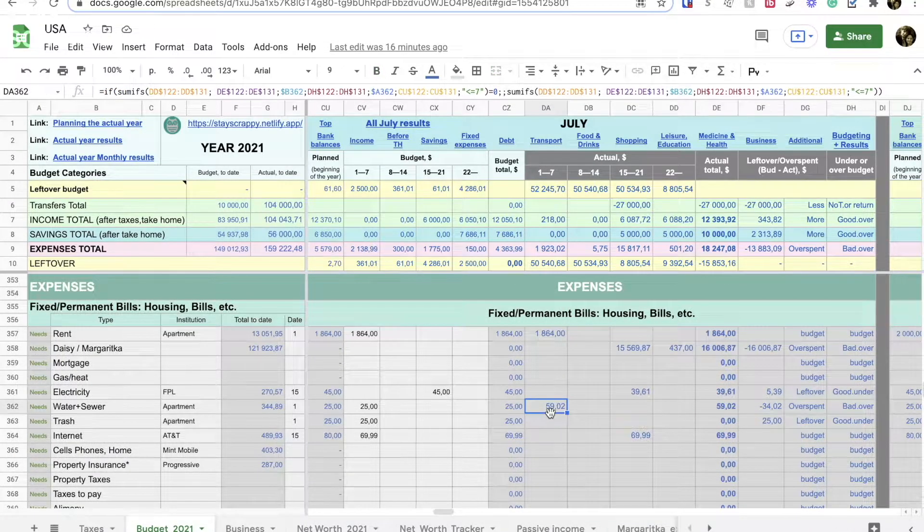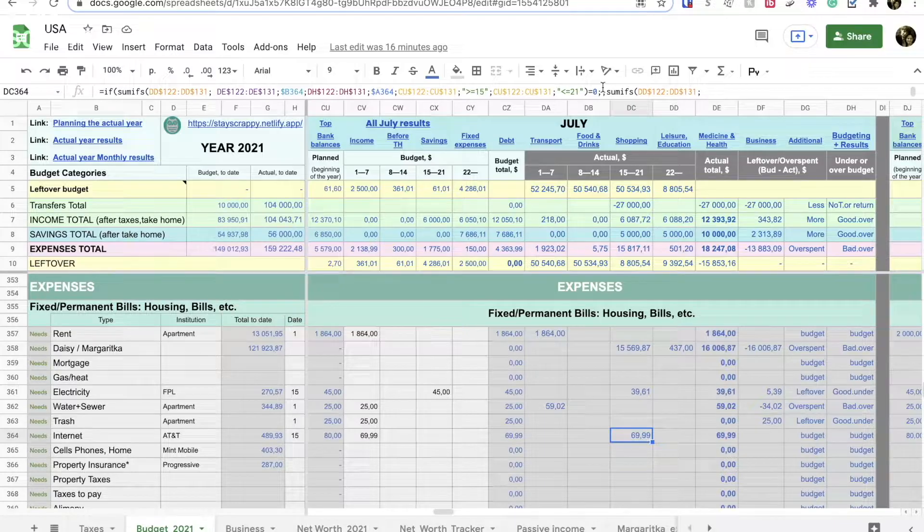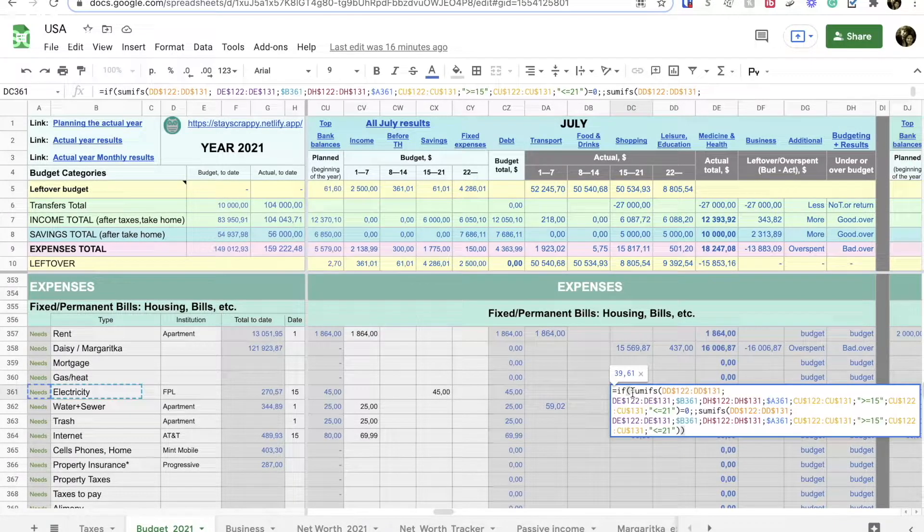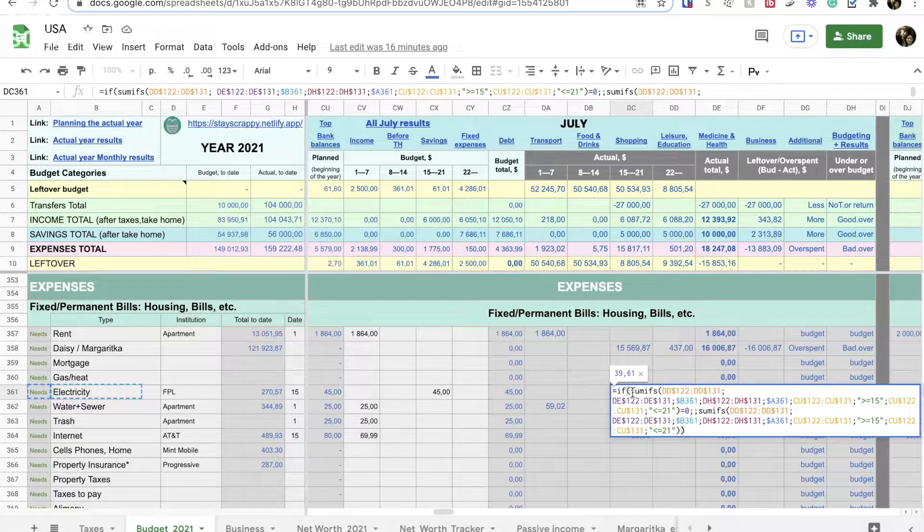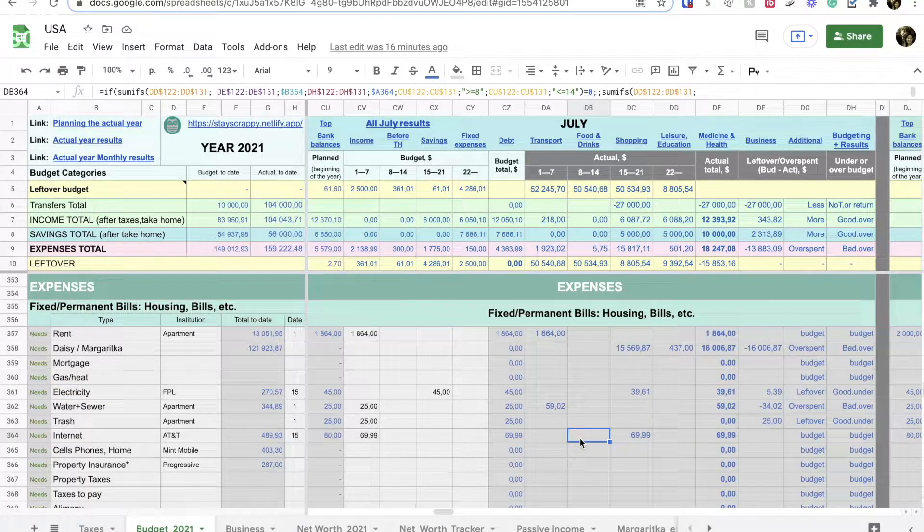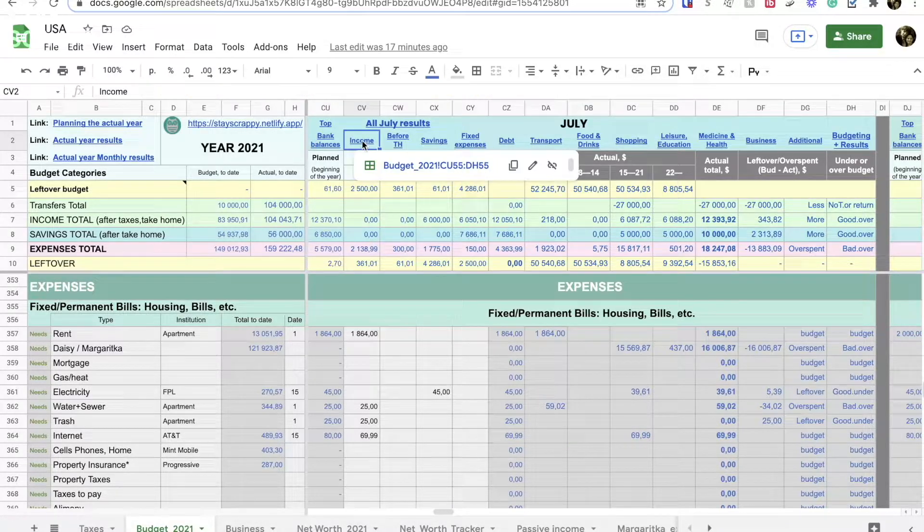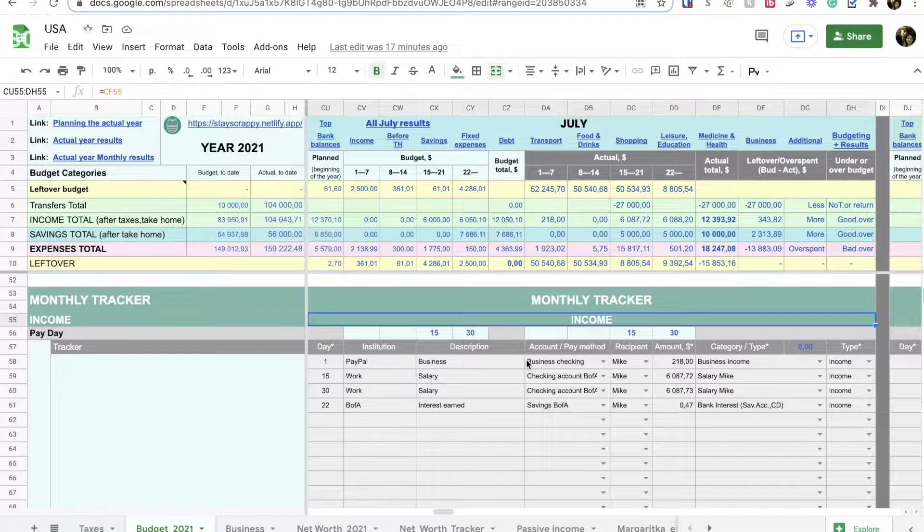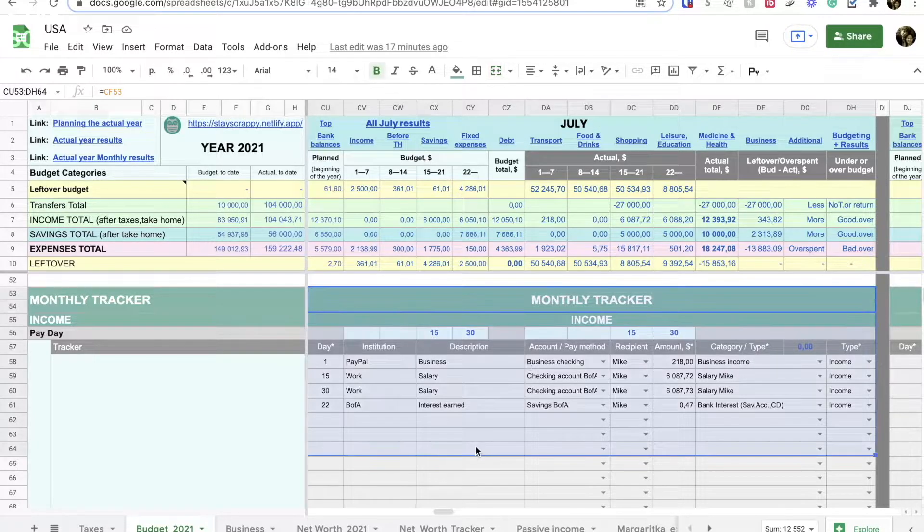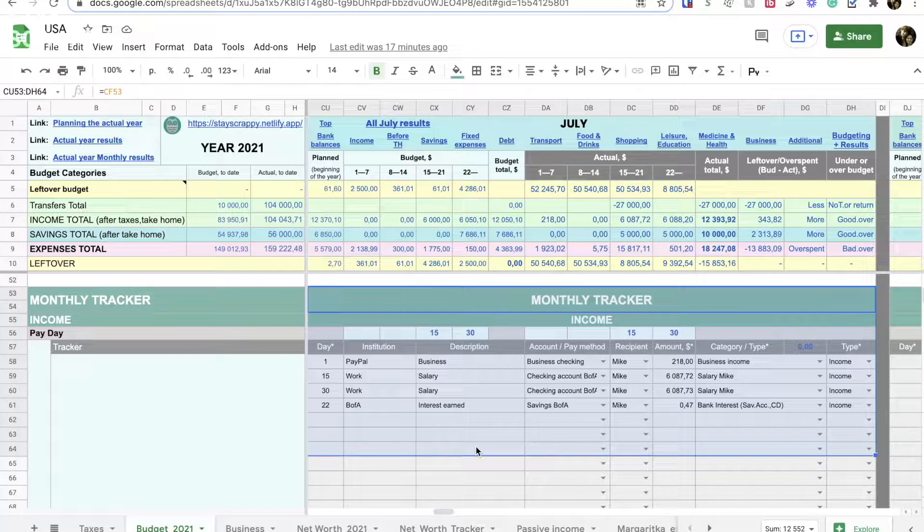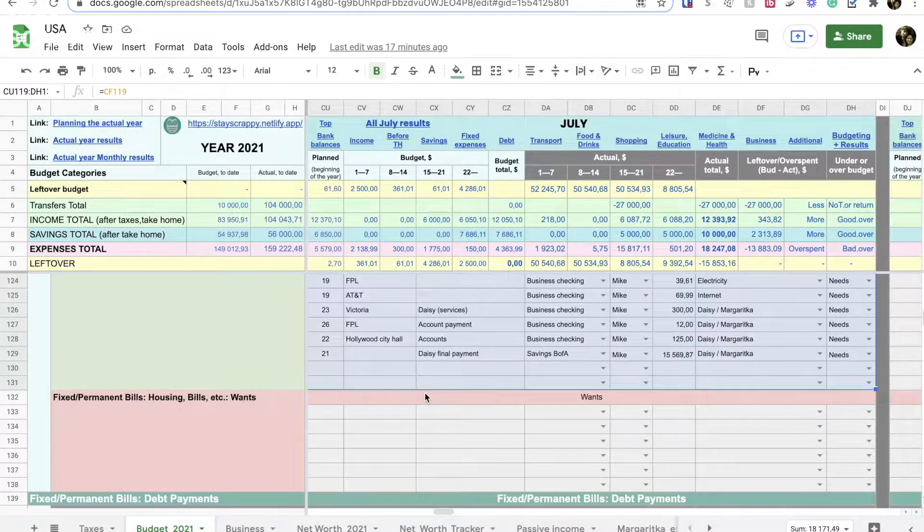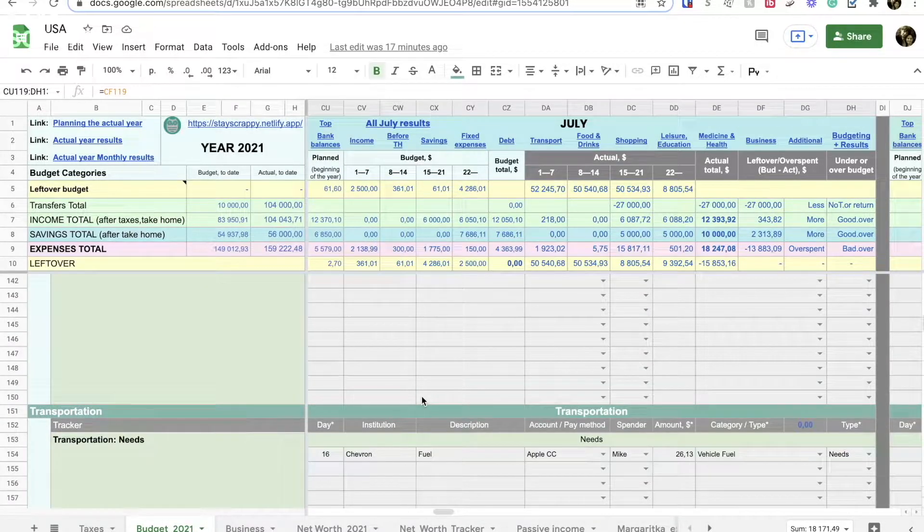In the actual part, in the section budgeting and results, the numbers are entered automatically. Do you see the formulas in each cell? These numbers the spreadsheet just transferred for me from the monthly tracker section. Each expense I make or every dollar we receive as income, we will put into the monthly tracker section, assigning that expense or income to a specific category: income or savings, debt or transportation, food or shopping and so on.